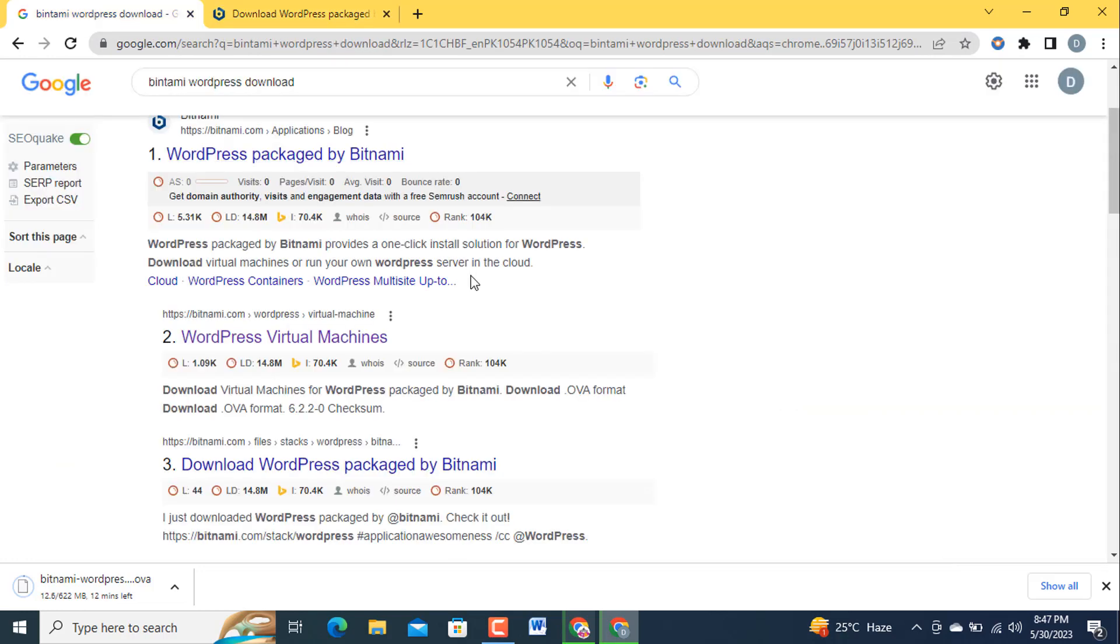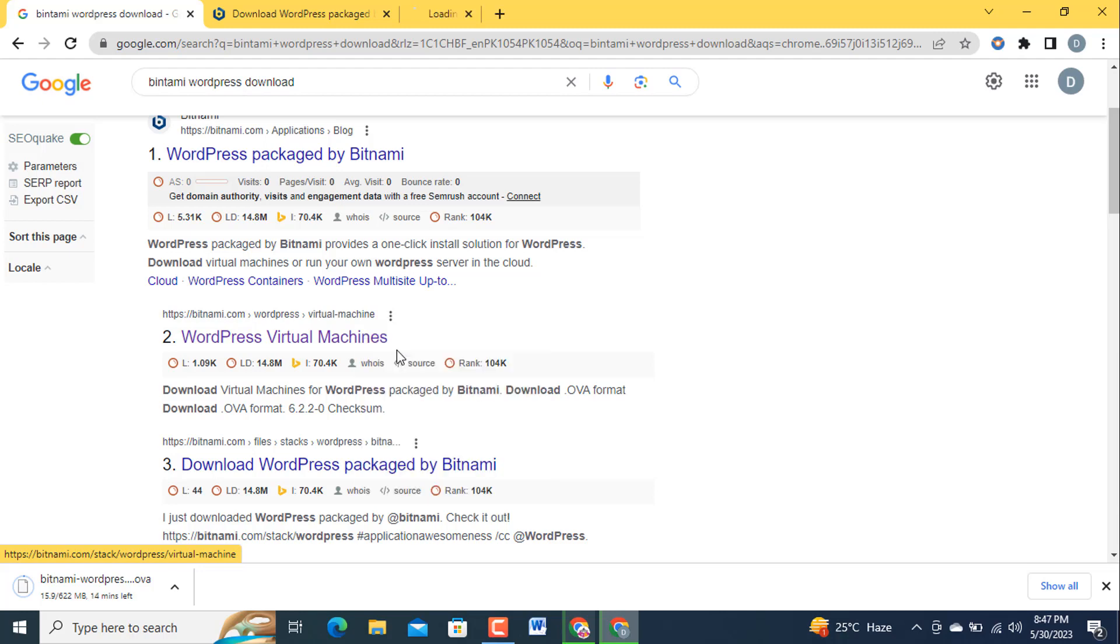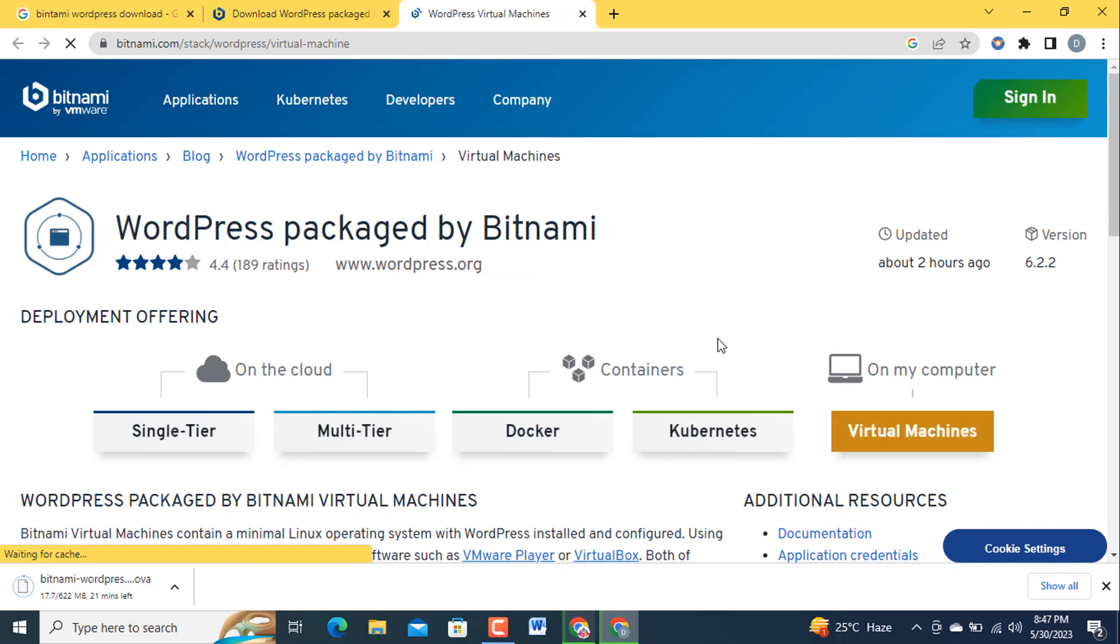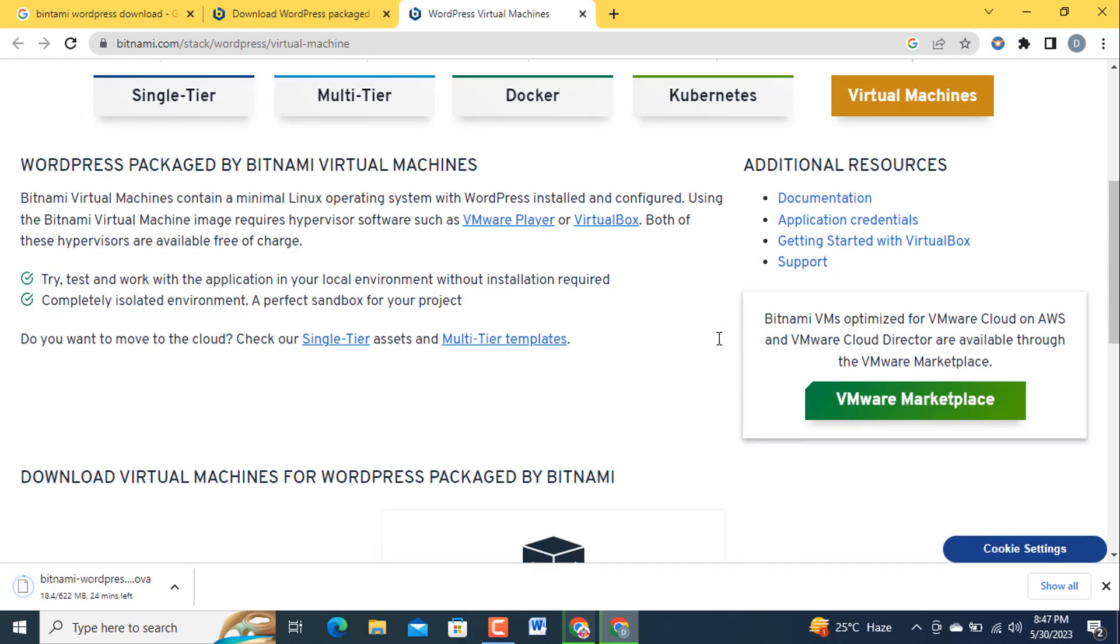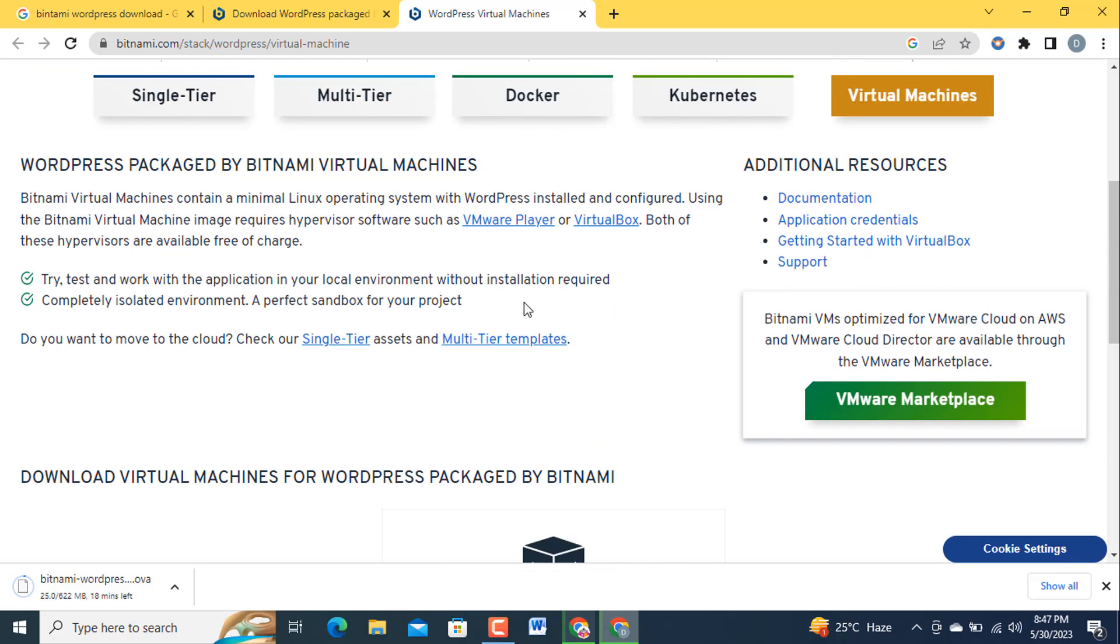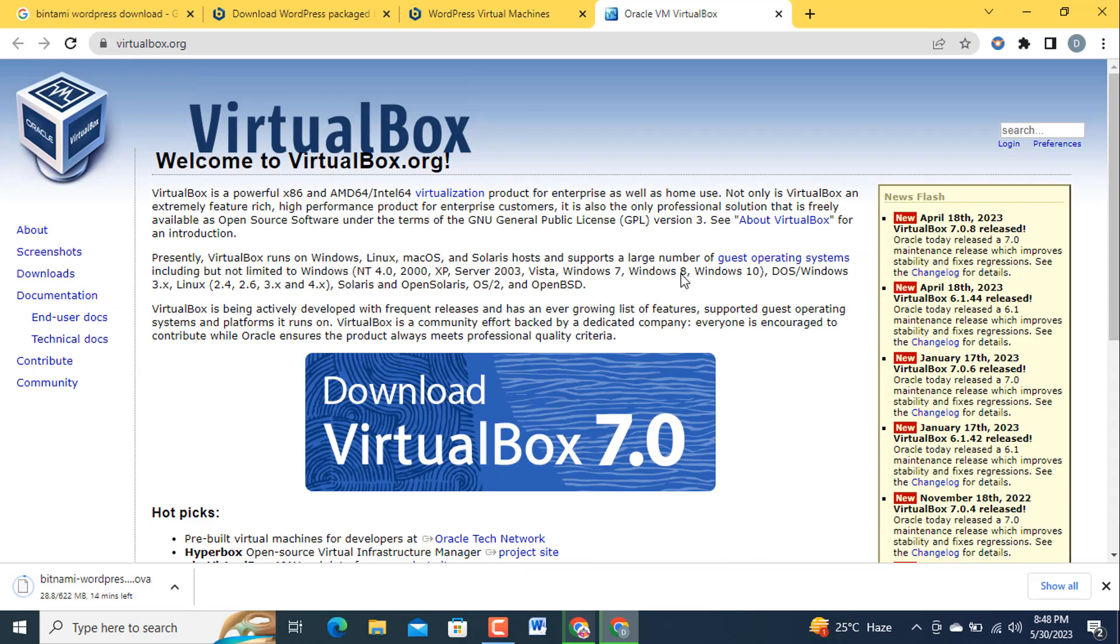I am going to open this WordPress virtual machine and open in a new tab. The same page will be open in front of you. This time I am going to download VirtualBox application or software that helps me to open this Bitnami WordPress OVA format file. Click on this one.